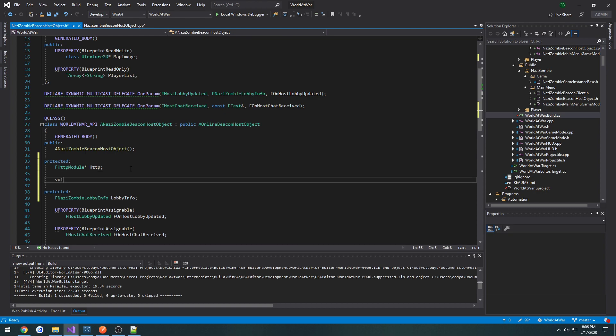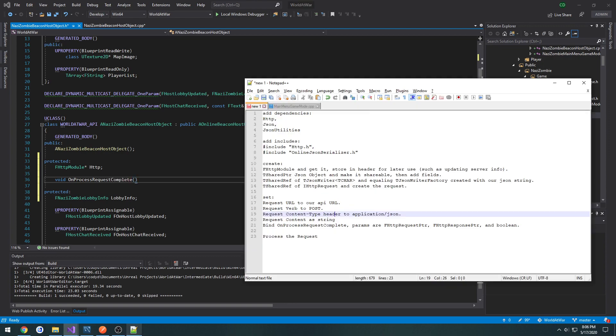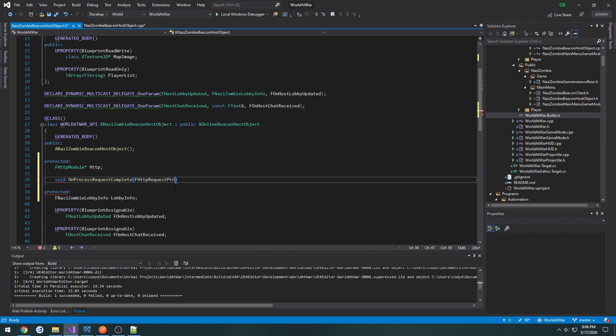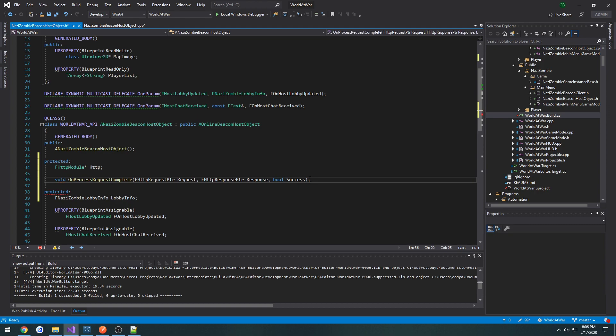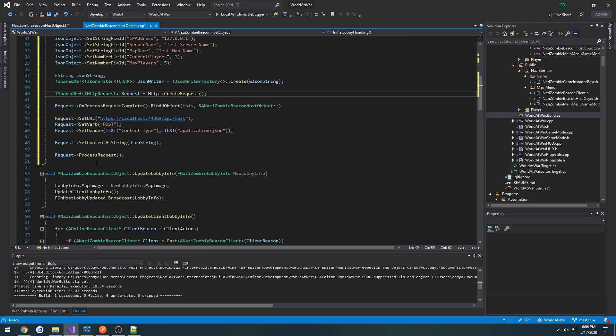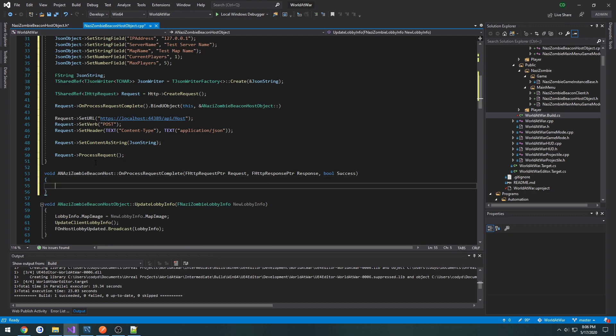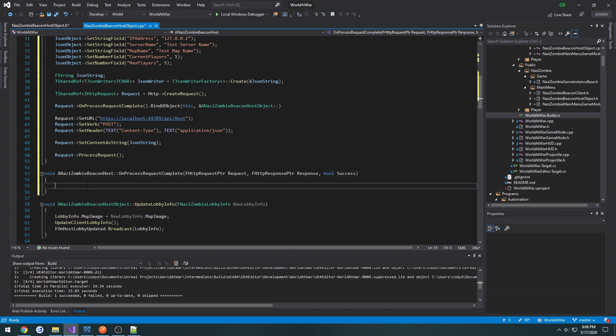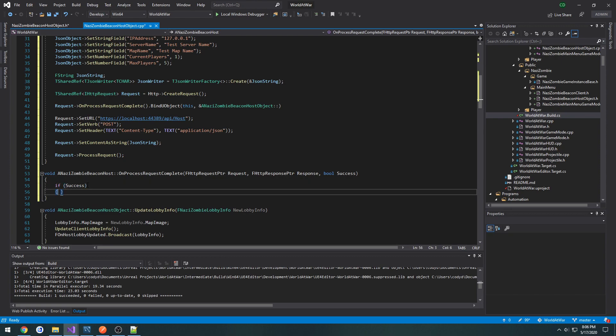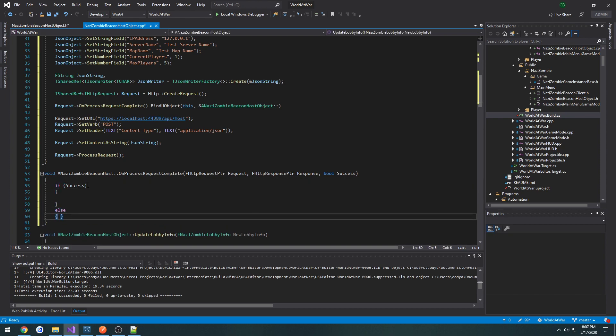So I'm going to do void on process request complete. That's going to take in three parameters. And those types are fhttp request pointer, fhttp response pointer, and a boolean to dictate whether or not it was successful. So we have a request pointer, we call it request. Then our fhttp response pointer, call it response. Then boolean success.